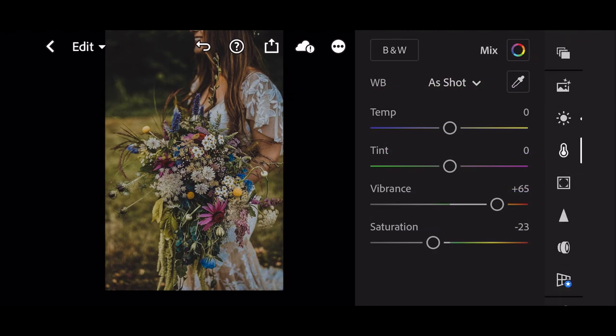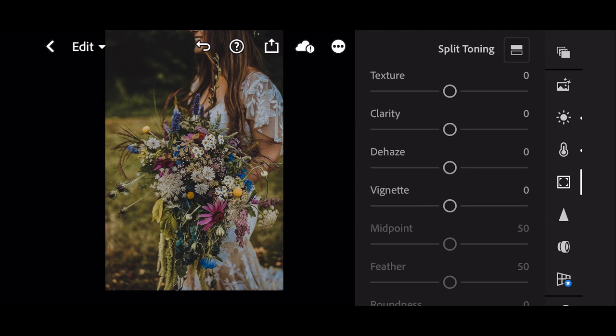Next go to effect panel. Clarity to plus 50.